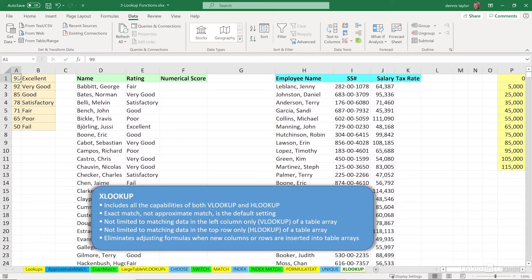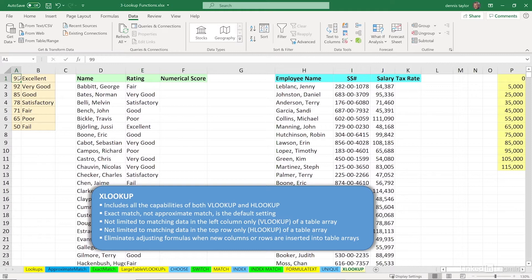XLOOKUP is easier to work with. It changes the default setting to match up with the most common use of VLOOKUP. That's for an exact match. And it eliminates some of the problems associated with redesigning the layout of tables as you work with lookup functions.